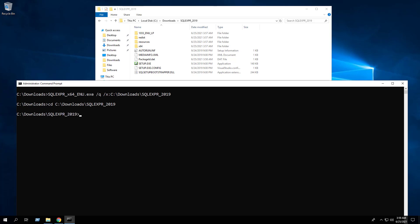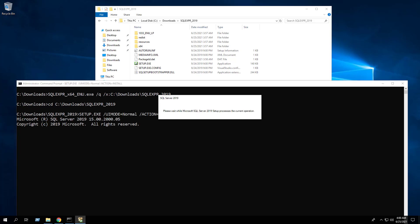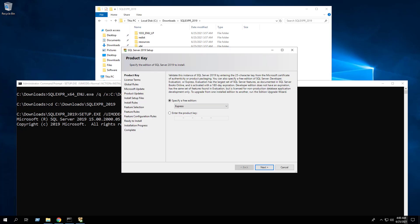Enter the following command to generate a configuration file. Hit Enter. This will launch the SQL Server 2019 setup wizard.